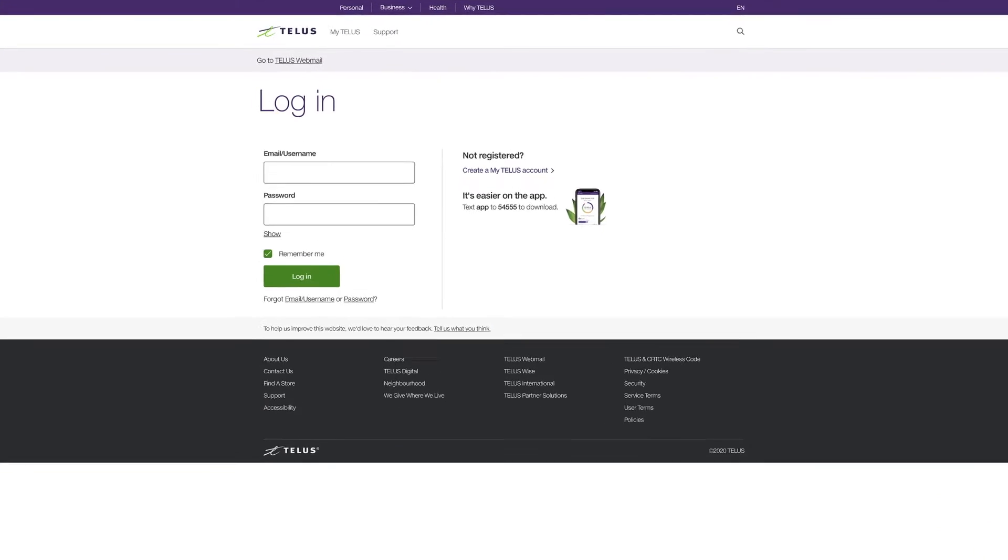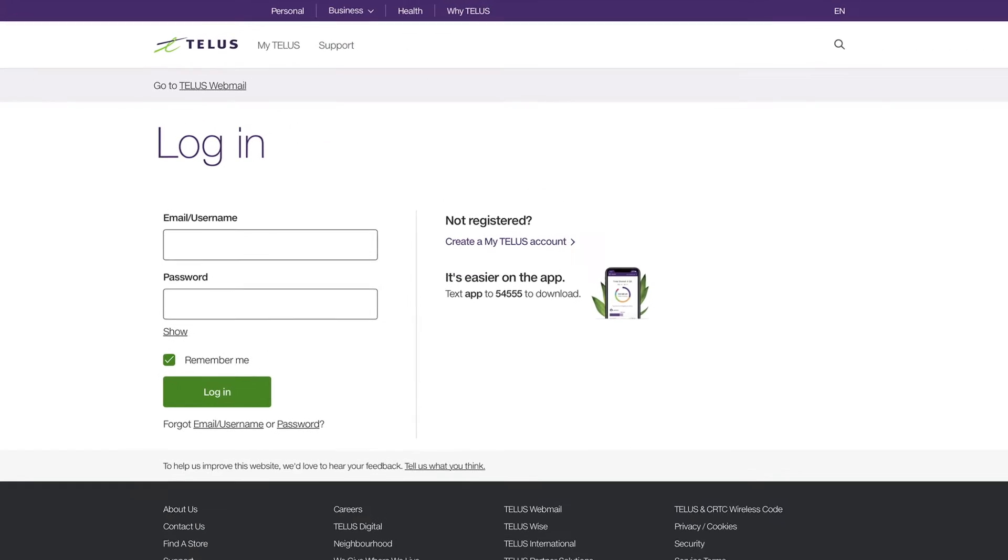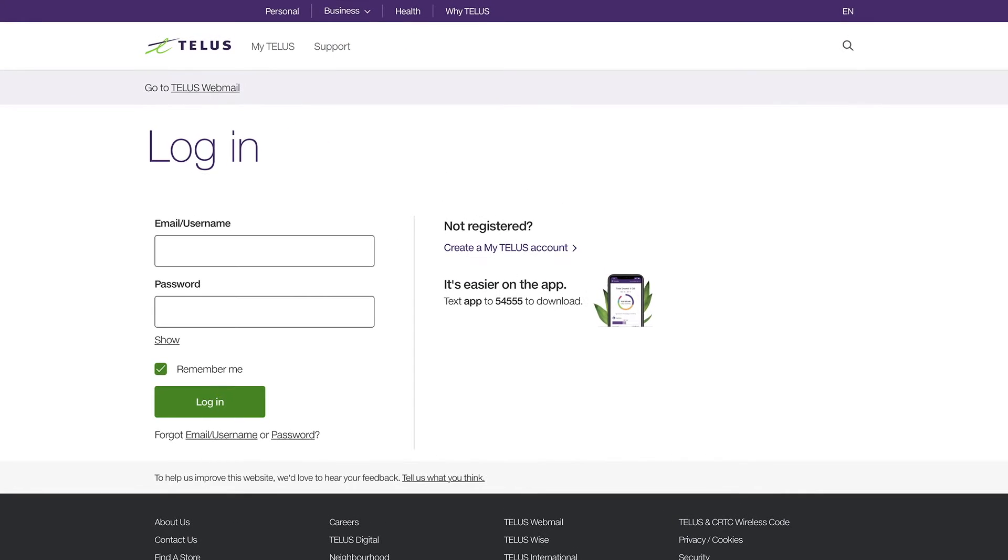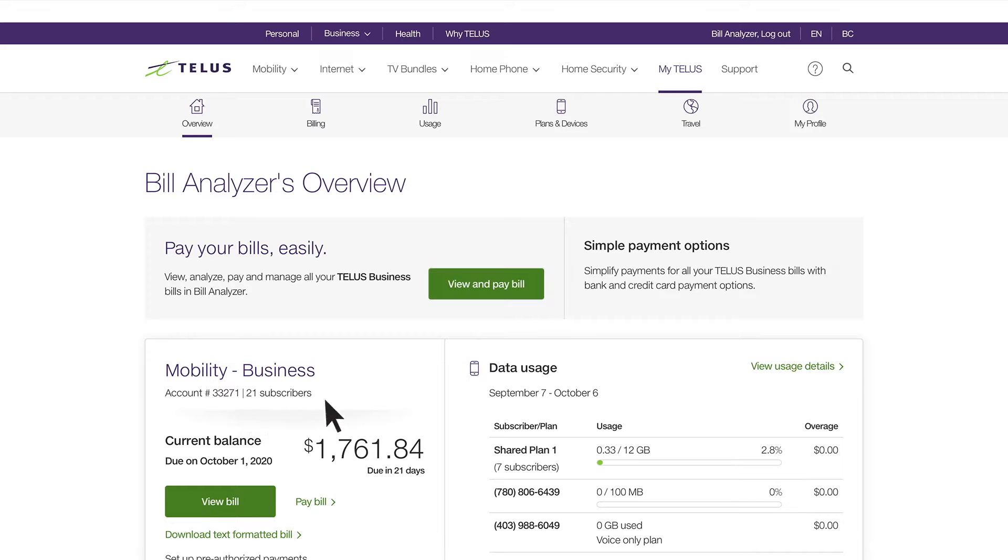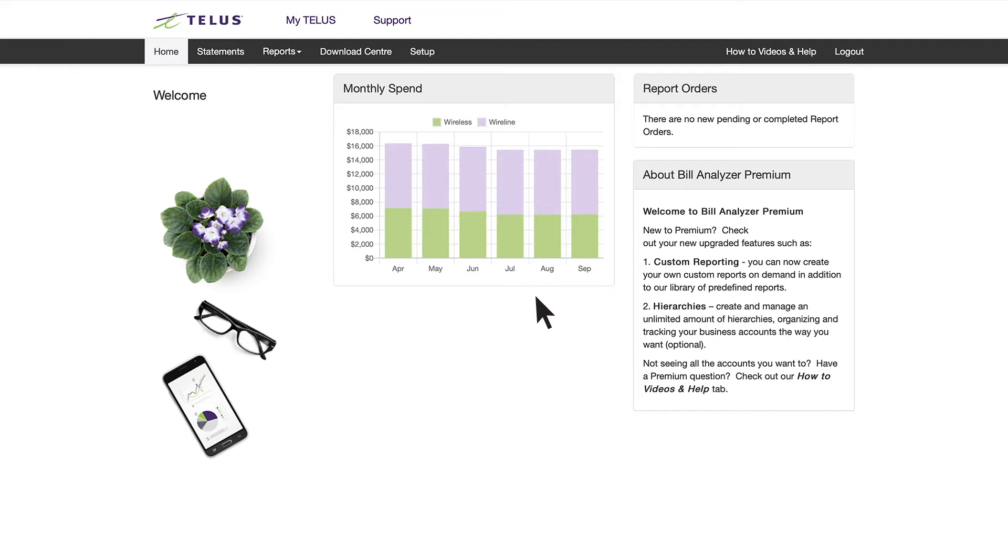To log in, just go to telus.com/mytelus and enter your username and password. This brings you to the overview page. Clicking the green view and pay bill button brings you to the Bill Analyzer home page.